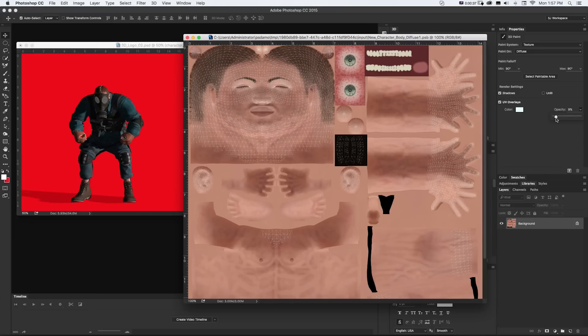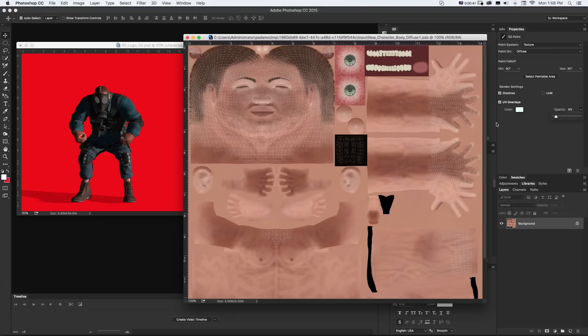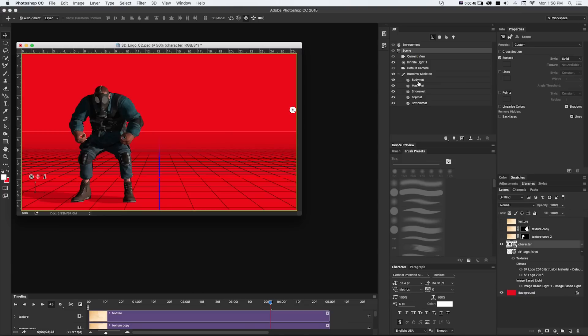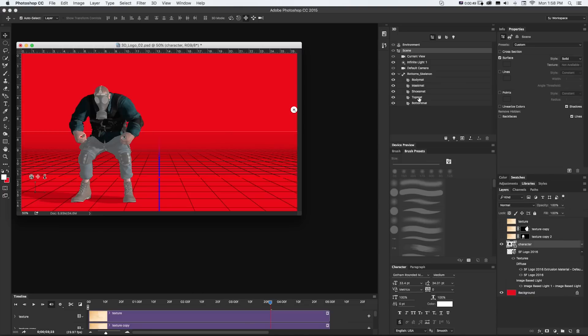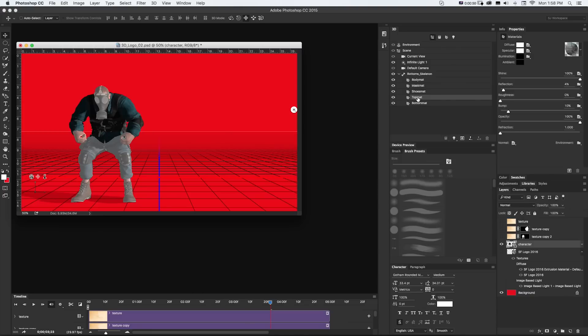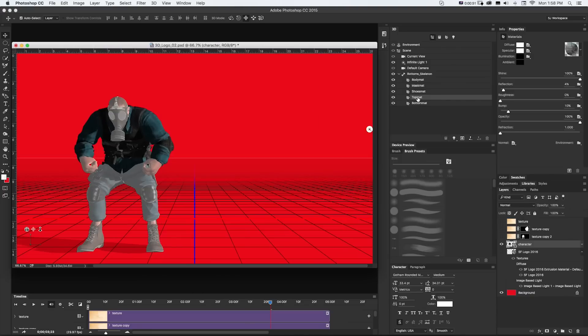And what's happening here is these are all just actually smart objects within our one Photoshop file, just like any other smart objects would work. So I'll close this one, and let's go to this top material as an example.